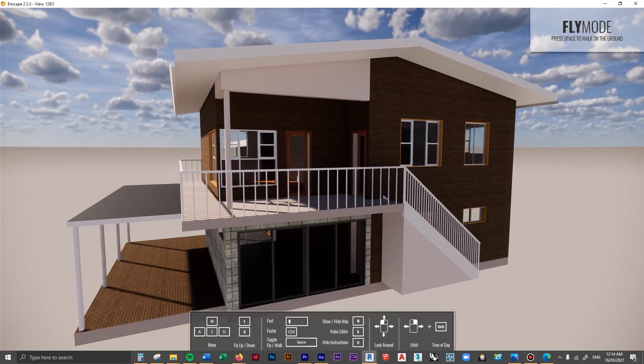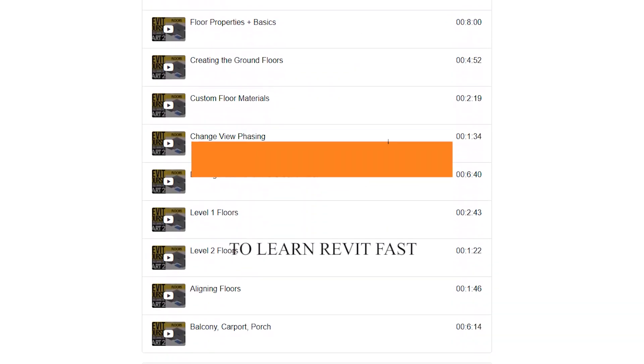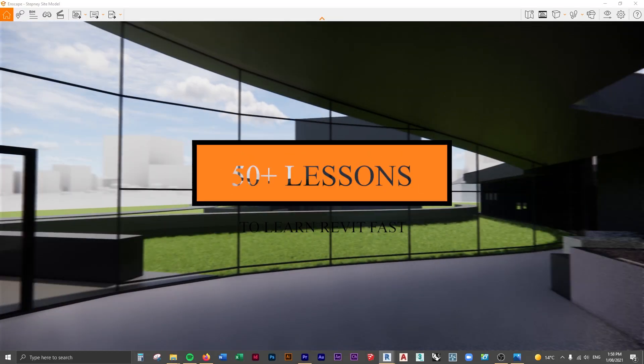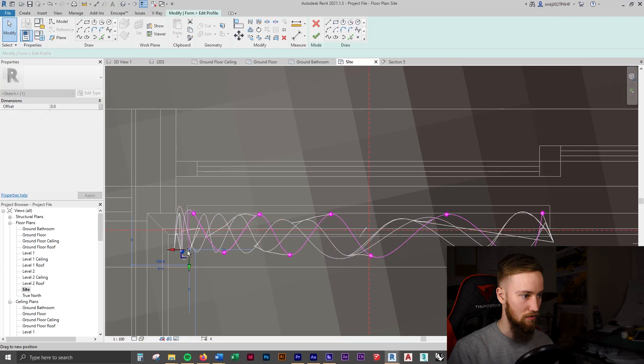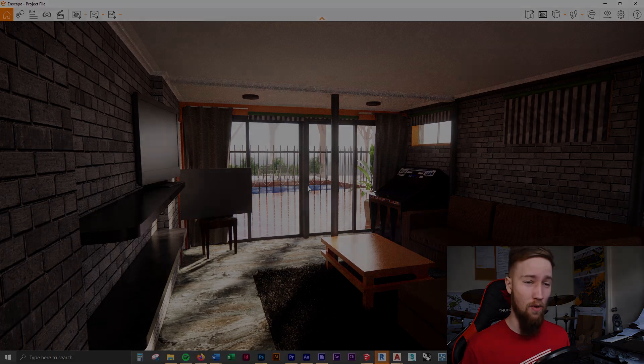If you'd like to get access to all of the course files, materials, and resources, as well as four hours of ad-free content, you can feel free to check out the full course on my website. I'll see you there.